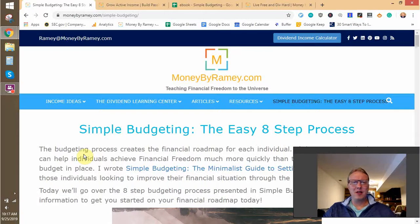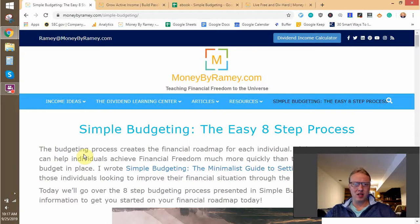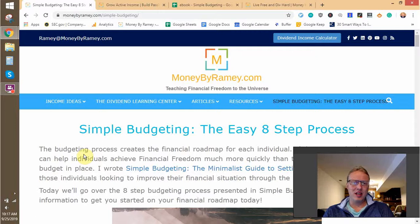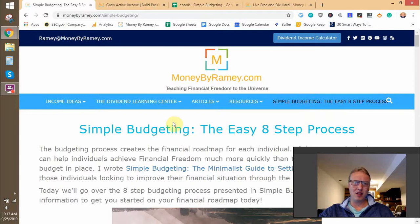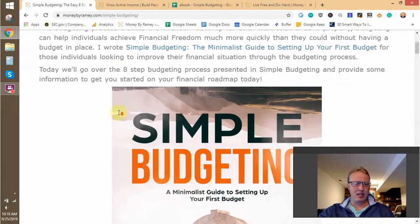Hi there, this is Ramey over at Money by Ramey, coming at you today with another new video where we're going to go over the budgeting process that I laid out in my book, Simple Budgeting: A Minimalist Guide to Setting Up Your First Budget. If you come over to MoneyByRamey.com and click on the Simple Budgeting tab — the easy eight-step process — eventually this is going to be a book tab with a drop-down. I have a new book coming out on investing, so be on the lookout for that.